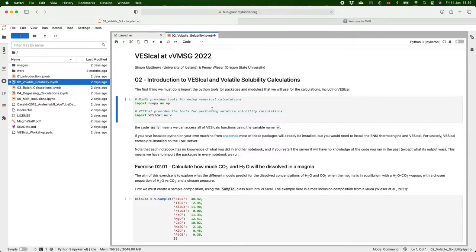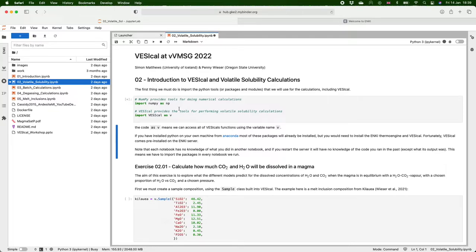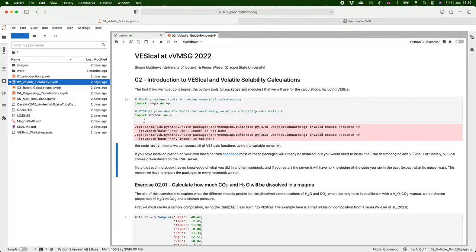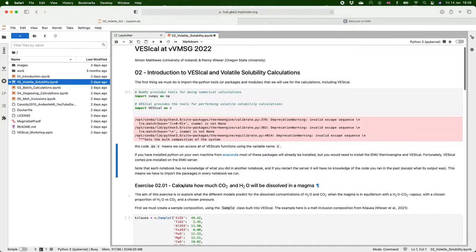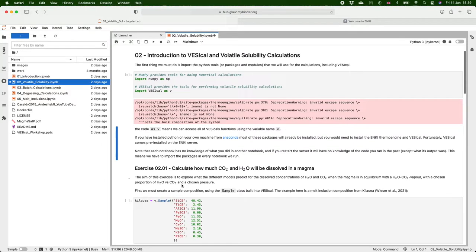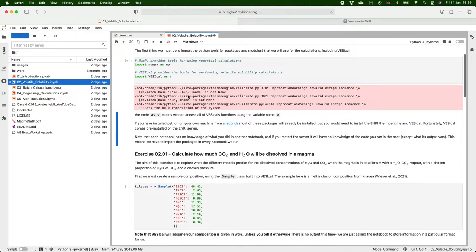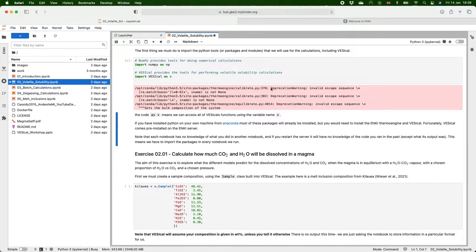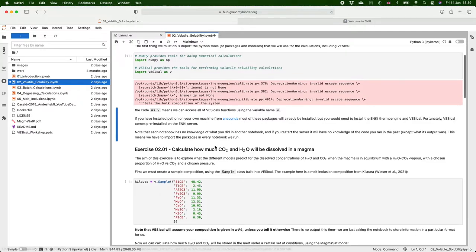But to run code we can click into this cell and again press shift and enter, and it will run the cell and it takes a little while to import the packages and you can ignore these warnings here. These are just telling us that some parts of the code in thermo engine may stop working at some point in the future but hopefully the thermo engine developers will sort this out very soon.